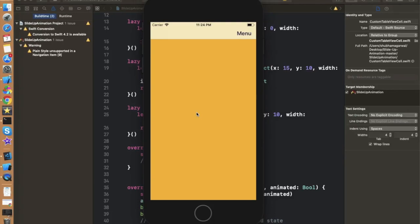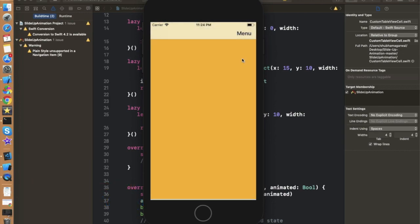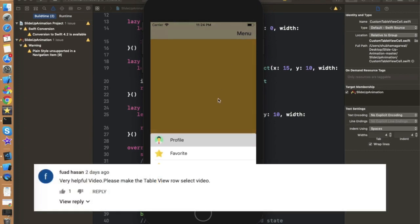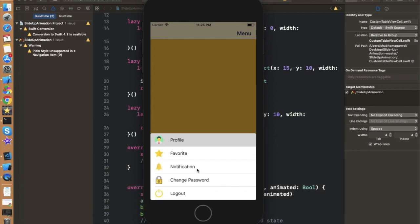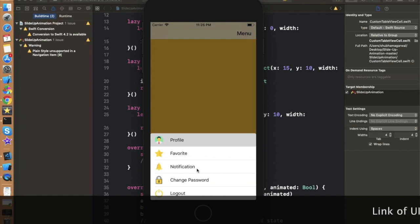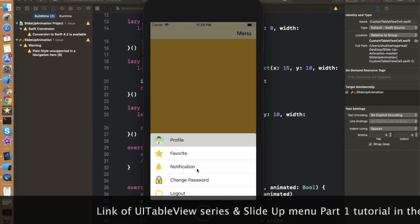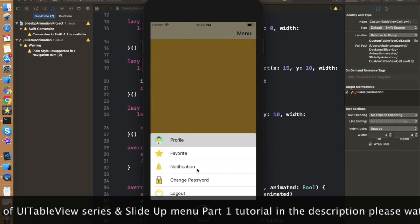Hello everyone, welcome back to my channel. In this video we are going to complete our previous tutorial — the slide-up menu. One of the subscribers commented that he wants to move to another controller whenever he clicks on any of the fields. This is a very simple tutorial; if you have watched my table view series you will know how to do that. We can do it by using the delegate methods of table view.